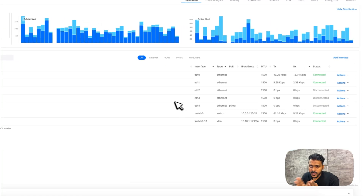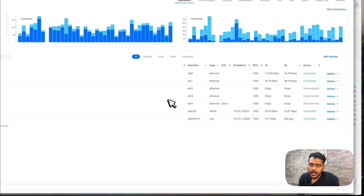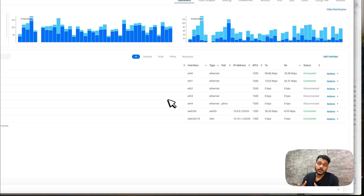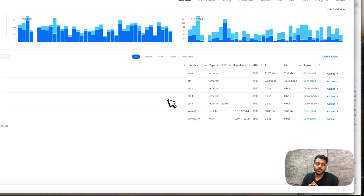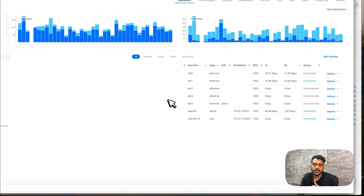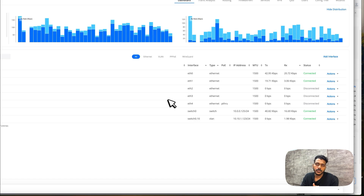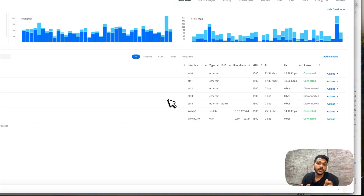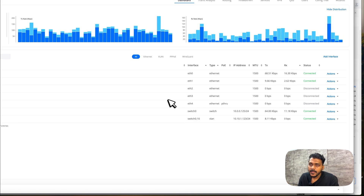That's it for today's video. I also have the EdgeRouter Lite — if you'd like a video covering its specs and how to add it, I'll try to make that. Thanks for watching, see you in the next video!